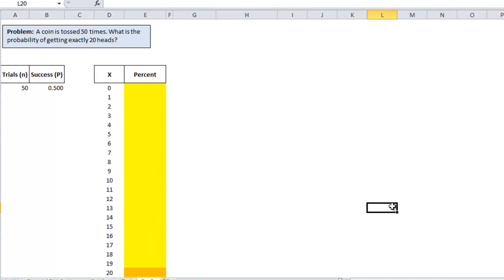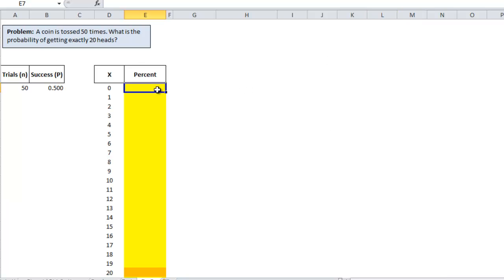Alright, so in this second example, a coin is tossed 50 times. We want to know the probability of getting exactly 20 heads. As in the last example, use the binom.dist function and set the cumulative argument to false.